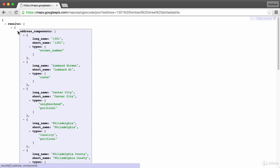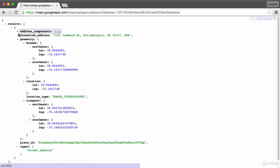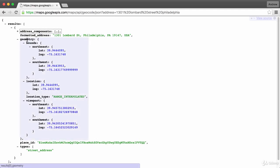The data below has exactly what we need. We have an address components property — we don't need that. We have a formatted address, which is really nice. Down below we have geometry with a location property that includes the latitude and longitude data. What we got back from the Google Maps API is nothing more than JSON data, which means we can convert it to a JavaScript object and start accessing these properties in our code.